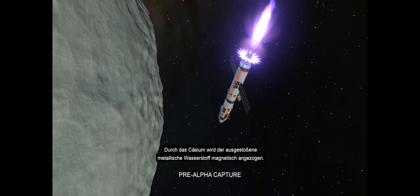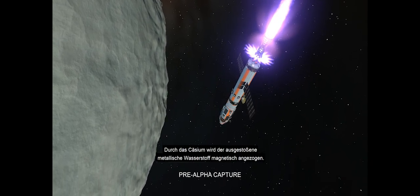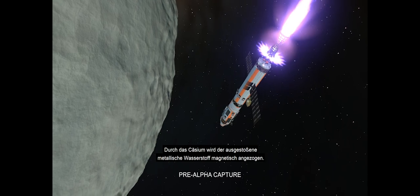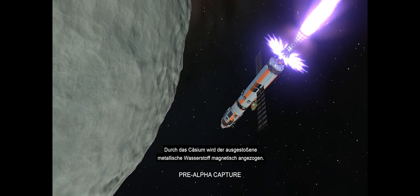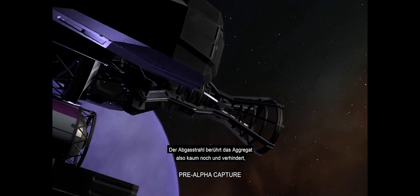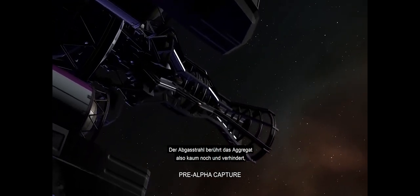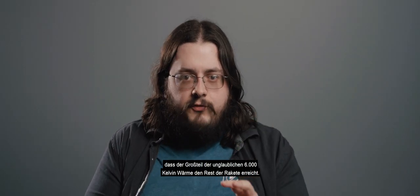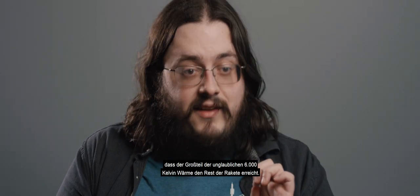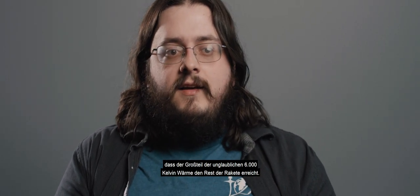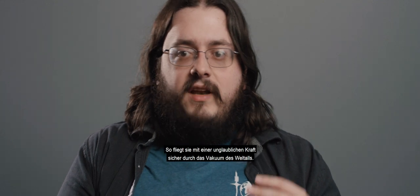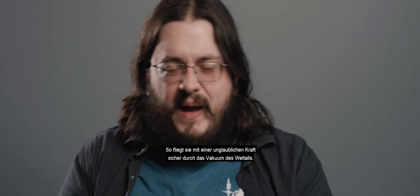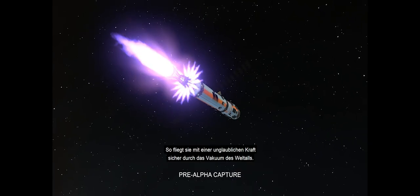What the cesium will do is it will allow your exhaust and your metallic hydrogen to be affected by magnets. Your exhaust is no longer actually touching large parts of your rocket assembly, so it is not transferring the majority of its ridiculous 6,000 Kelvin heat to the rest of your rocket. So it can safely fly through the vacuum of space with absurd amounts of force.